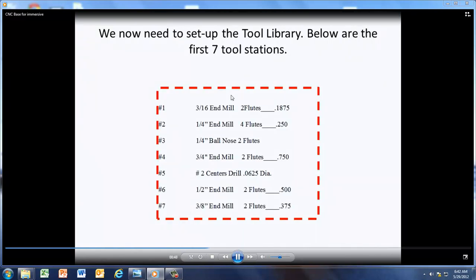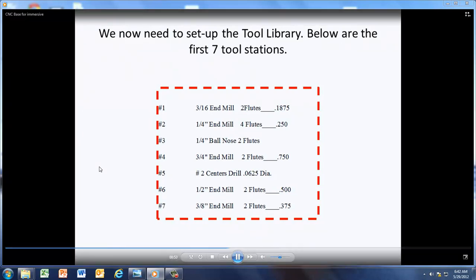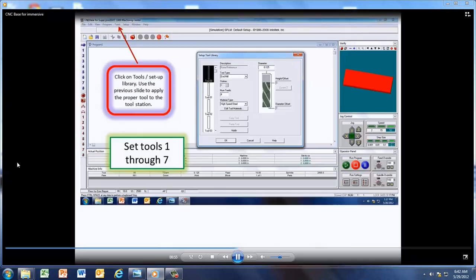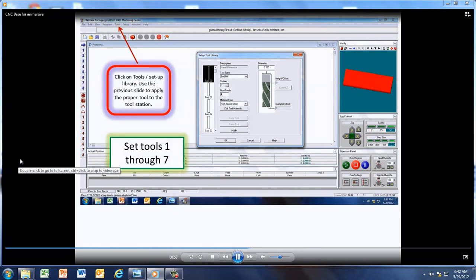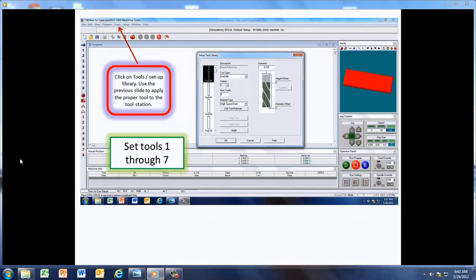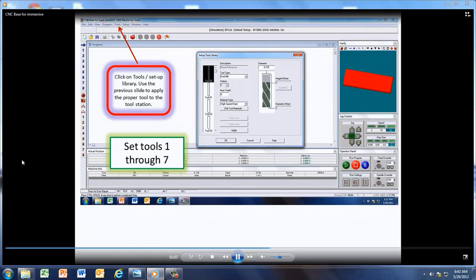Here's the tool library, and we'll have this set up with tool stations one through seven. Now, if you click on the tools, then you can set up your library, and you can use the previous slide to adjust those, set one through seven.